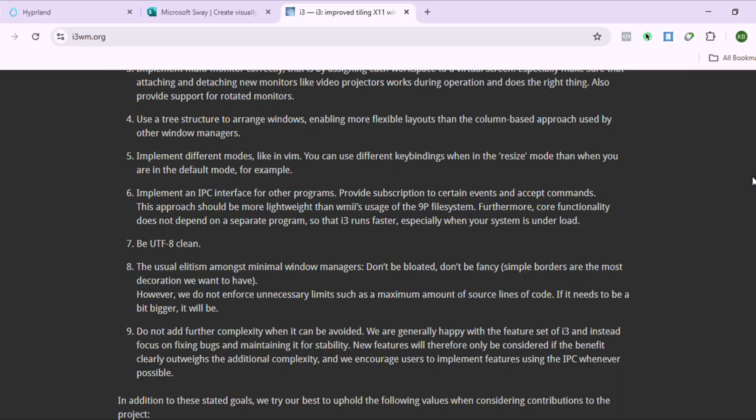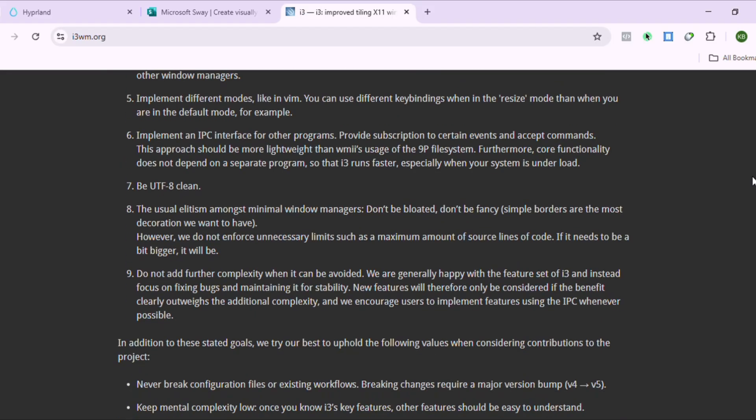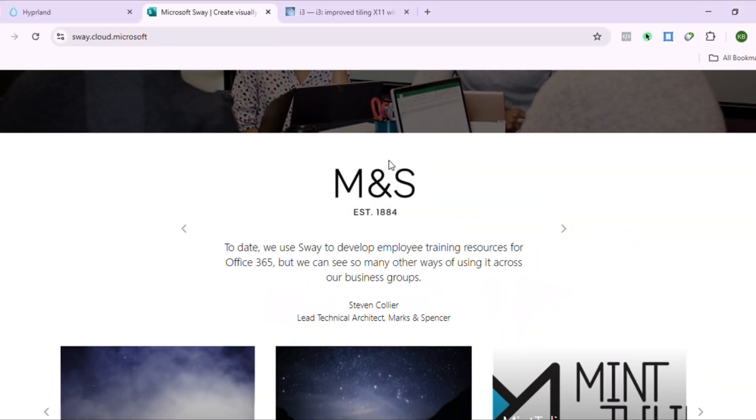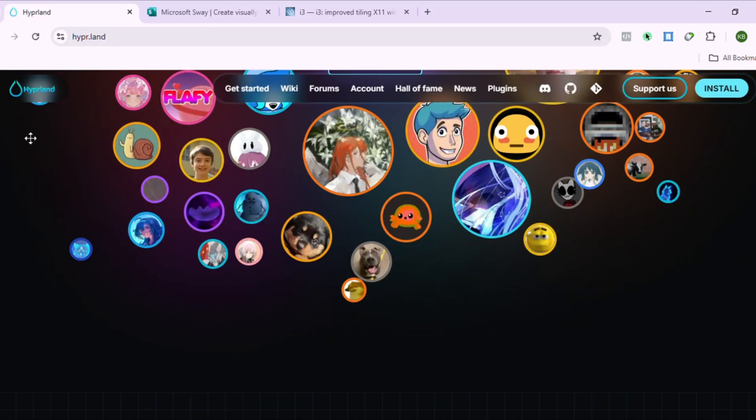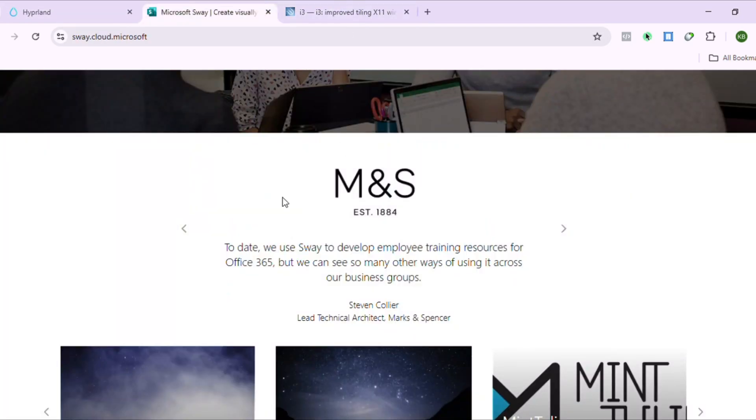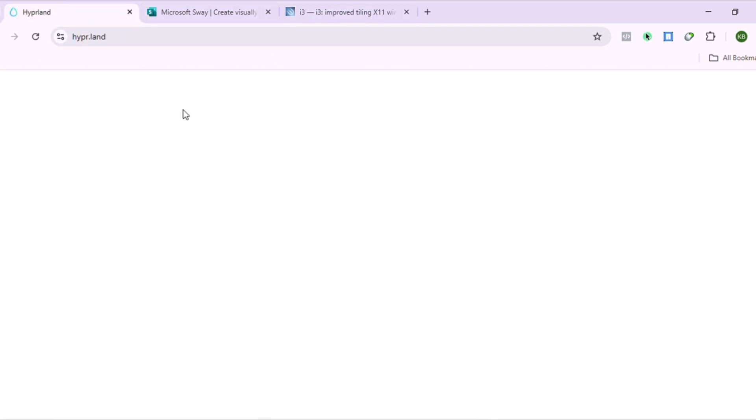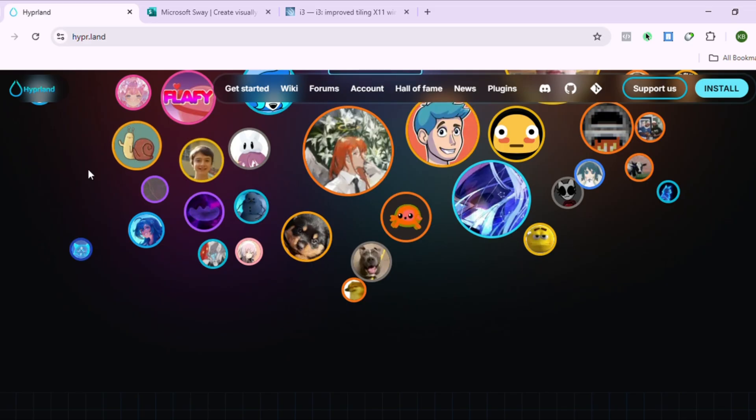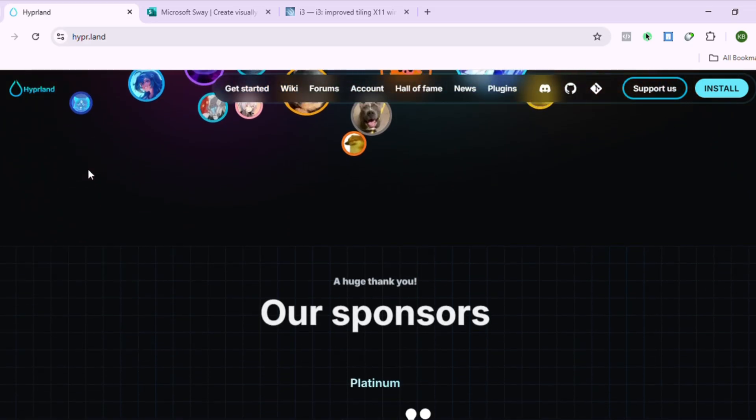Pick your poison. i3 for bulletproof stability. Sway for modern minimalism. Hyperland for visual spectacle. Me? I keep all three. Work gets i3, daily driving gets Sway, and weekend rice sessions get Hyperland.